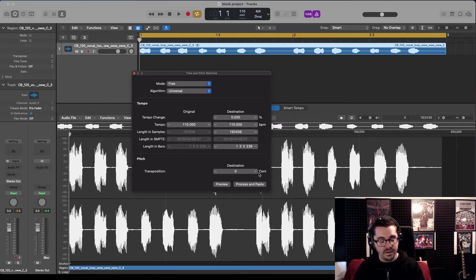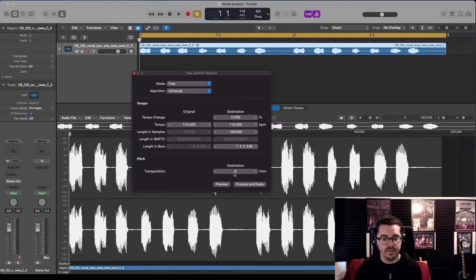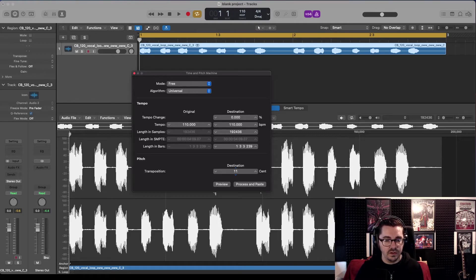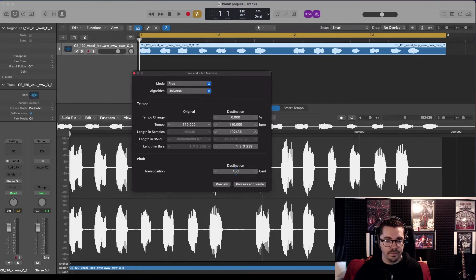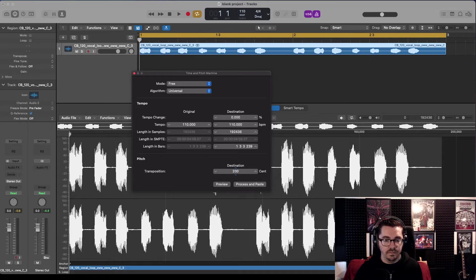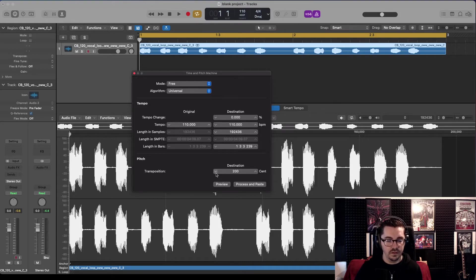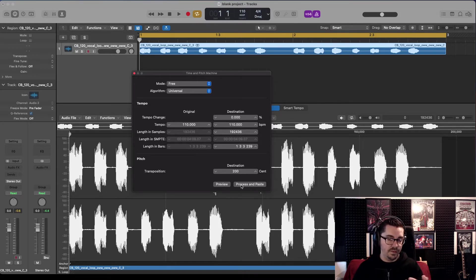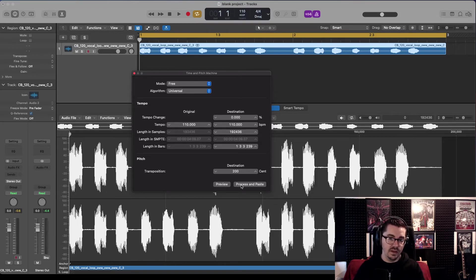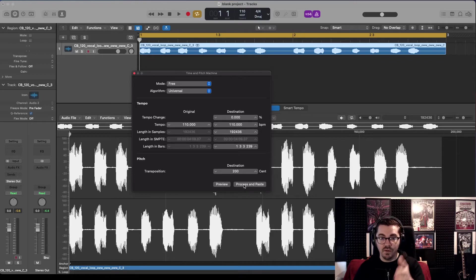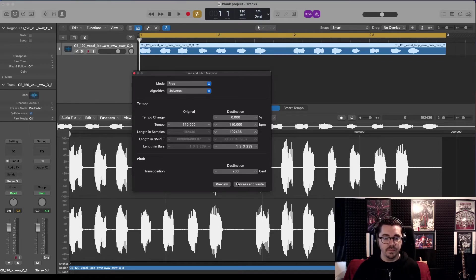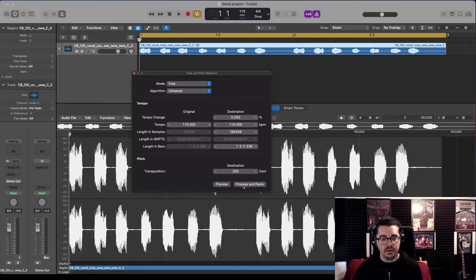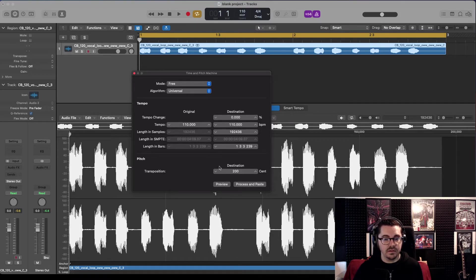And then another 100 for D, so we need to go up 200 cents. The same would apply for going down. So if you want to go from D to C, it'll be minus 200. Okay, process and paste. Everything else looks cool, don't want to change anything else.